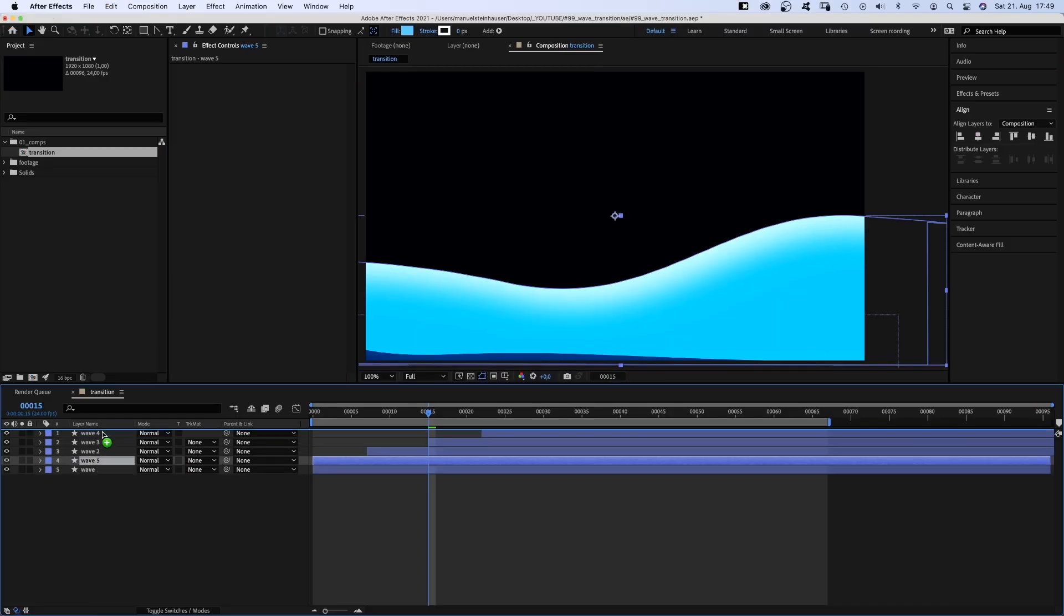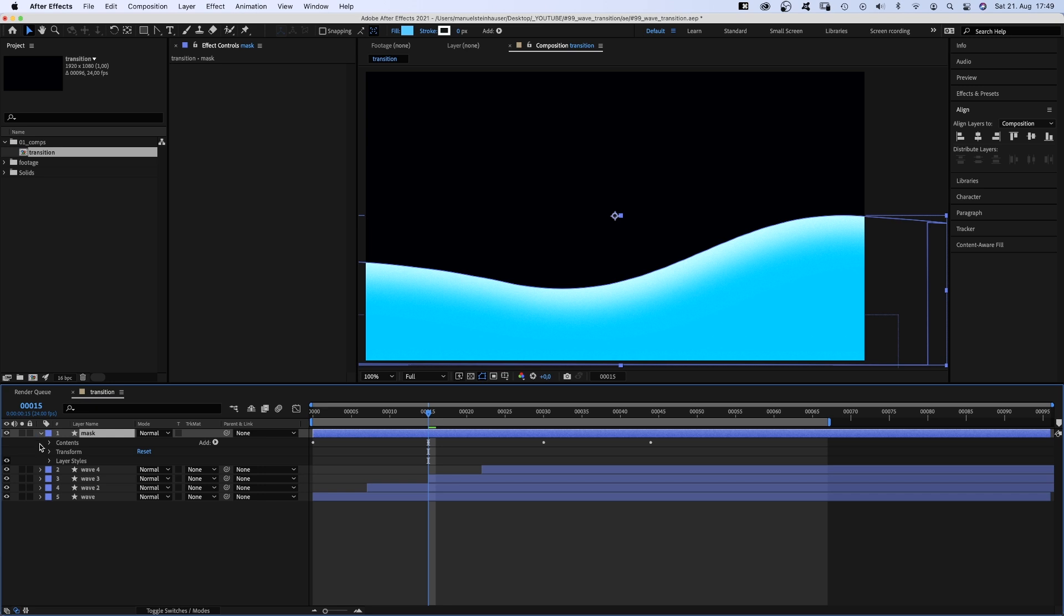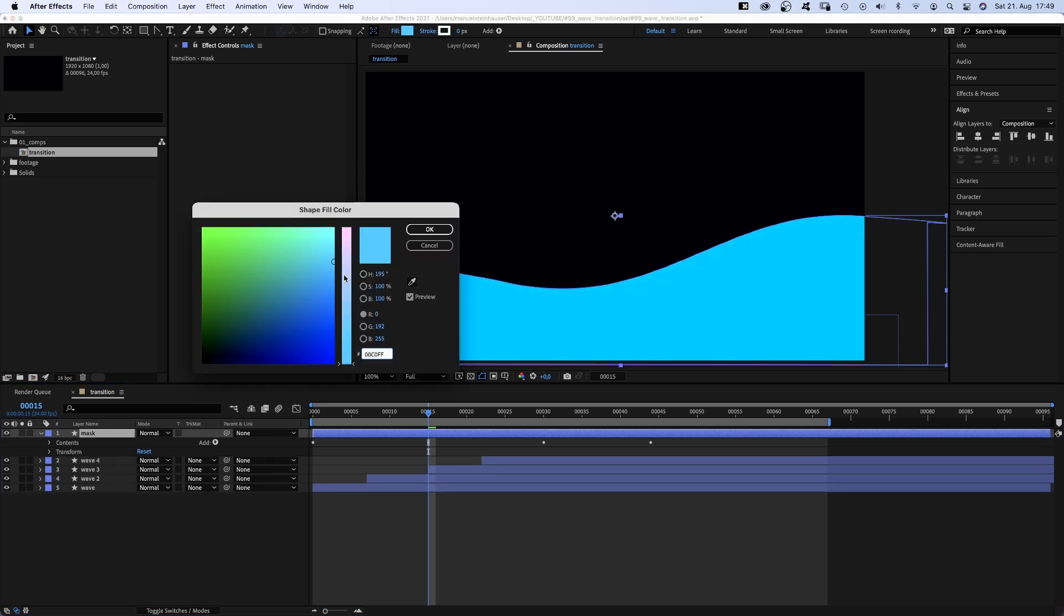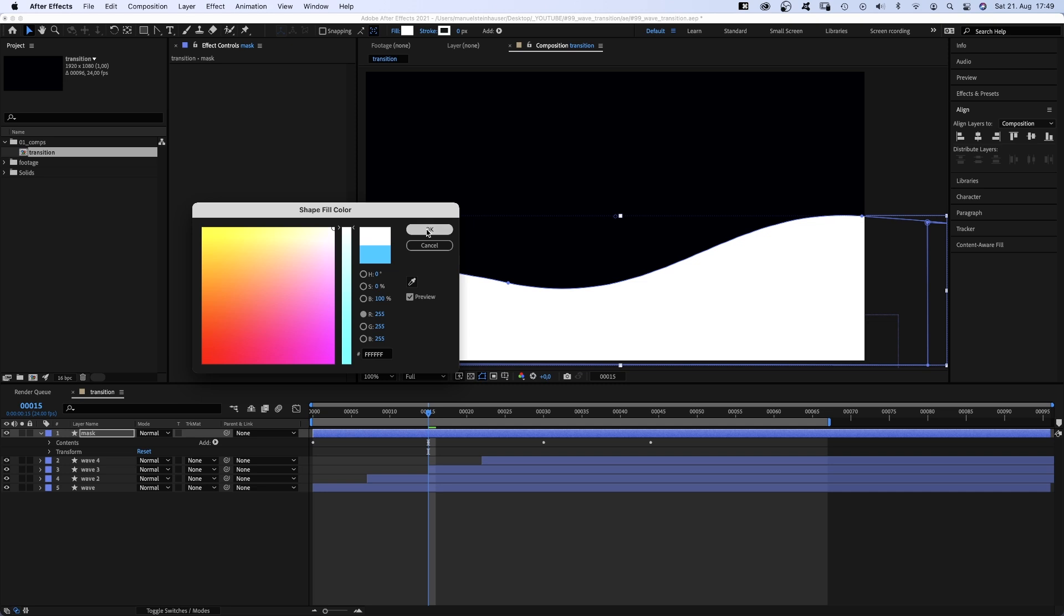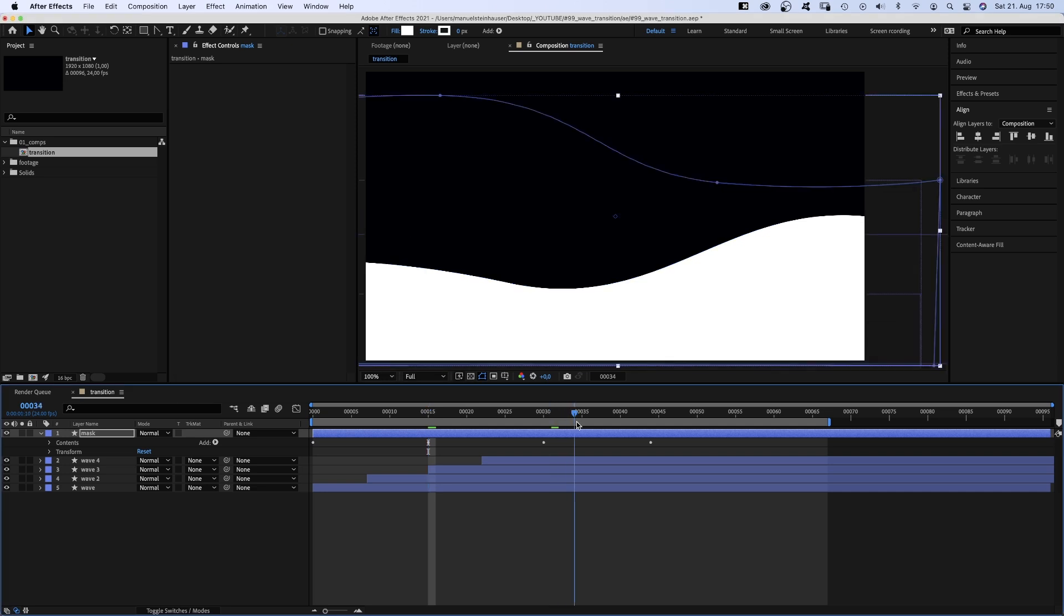Next, we need an out animation. So we duplicate the bottom shape layer. Let's name it mask. Delete the layer style and set the shape color to white, and move the beginning to 37 frames.